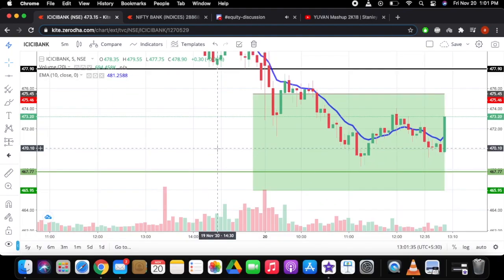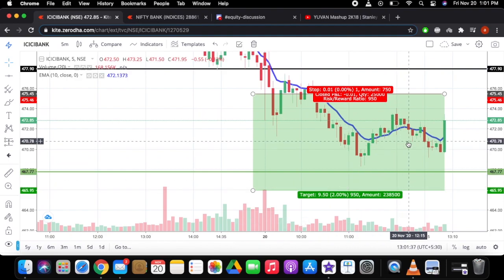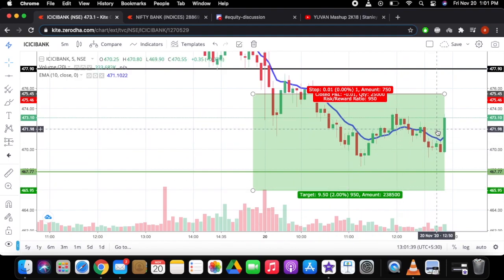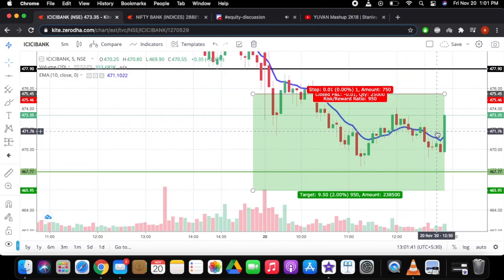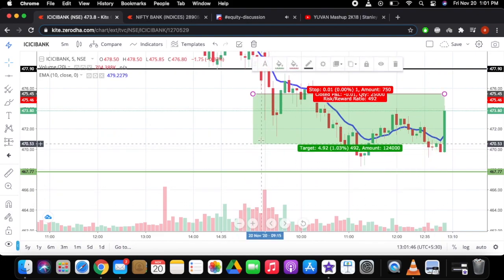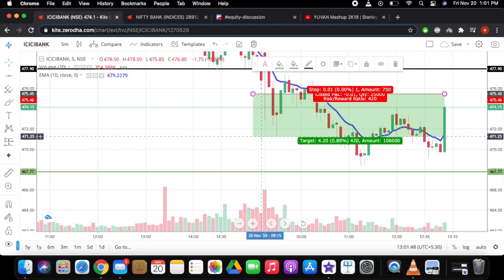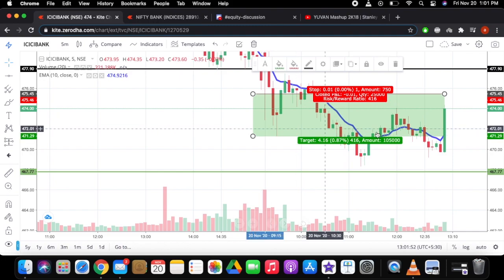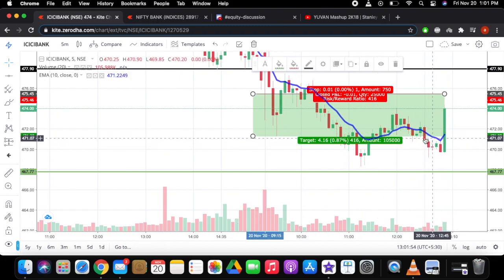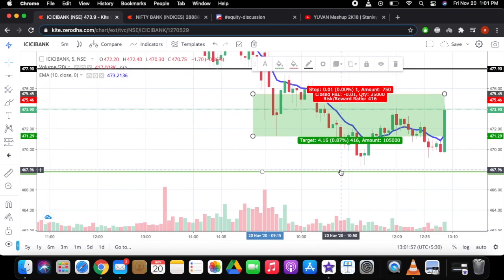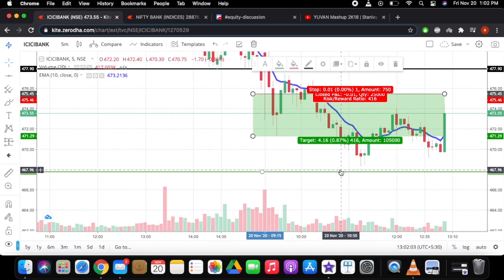I'm out of the ICICI Bank trade. I kept my stop loss around a particular level and got stopped out because there was a huge volume change coming on Bank Nifty. I was stopped out close to 87, just above the swing high. Booked a profit of 0.87% — done with the trade. Thank you for watching, see you in the next video.